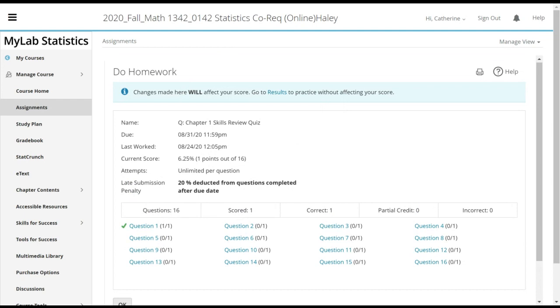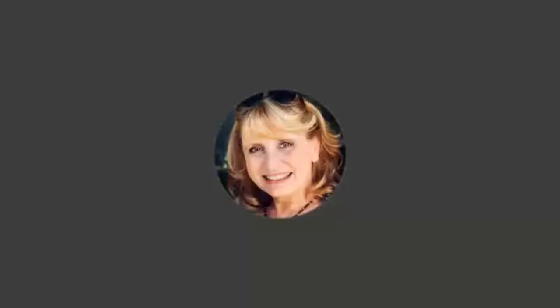Now I'm going to go over a few things that are in this chapter one skills review. So this is the lecture part of the class. We're going to actually work problems here. Now, these are not going to be statistics problems. We're doing skills review right now, so we're preparing for chapter one. We're going to go over some basic math skills that will be handy.